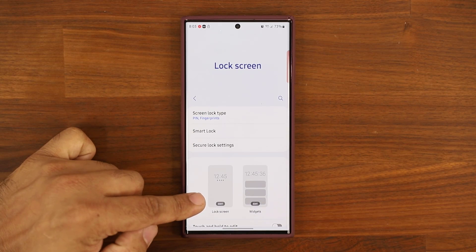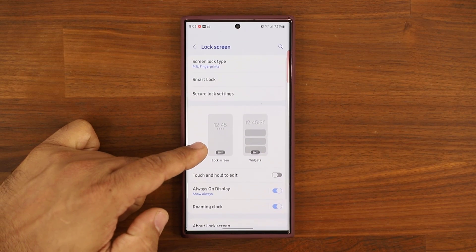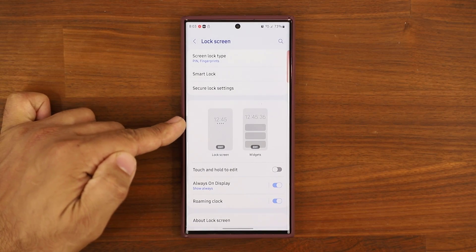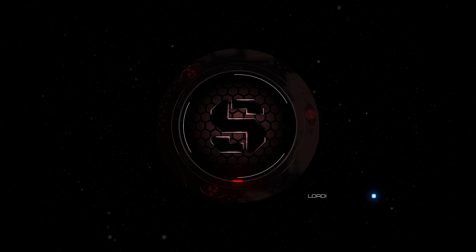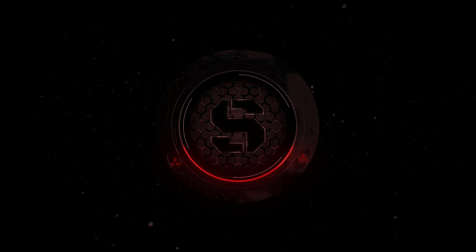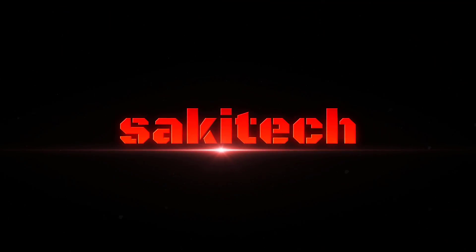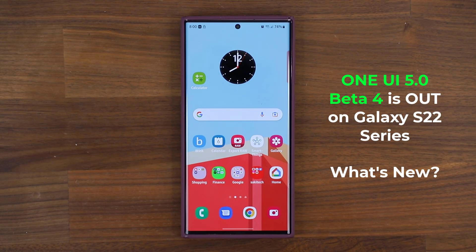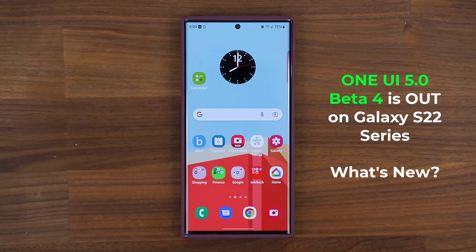Looks like we have a new interface under the lock screen. We now have these two displays showing up here. We'll talk all about that in this video. Hey guys, Saki here from Saki Tech. In today's video, we are going to be talking about One UI 5.0 Beta number 4 on the Samsung Galaxy S22 Ultra. So let's dive in and get started right away.